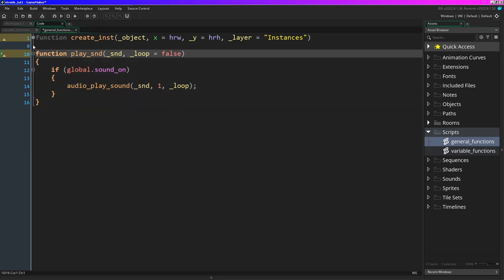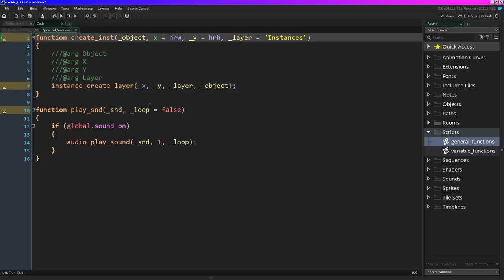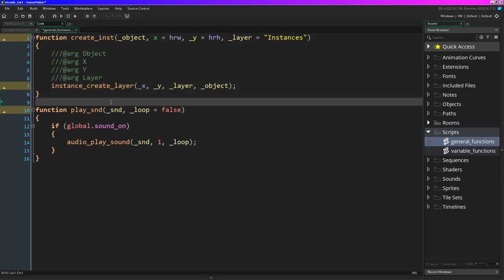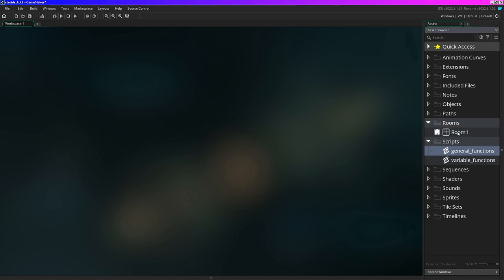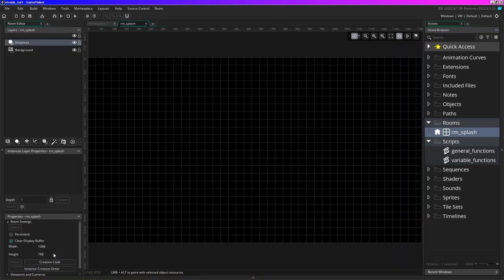Okay there's function two, and I think that's all I'm going to do for this episode - I'll be adding more later. So now I'm going to go ahead and in our room I'm going to call this room room_splash. I'll open that up and set it to 1280 by 720 - that's what I always do.